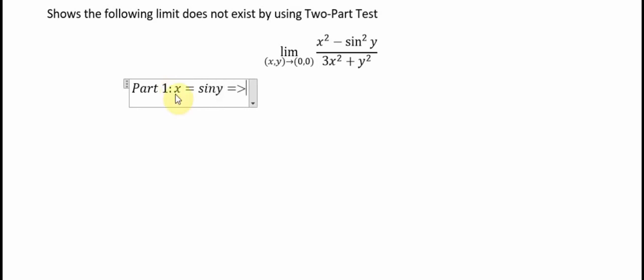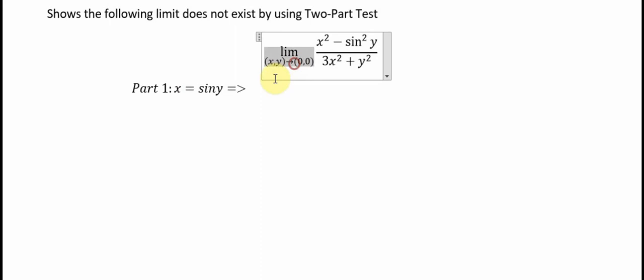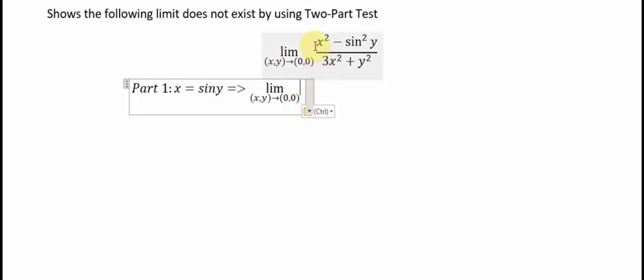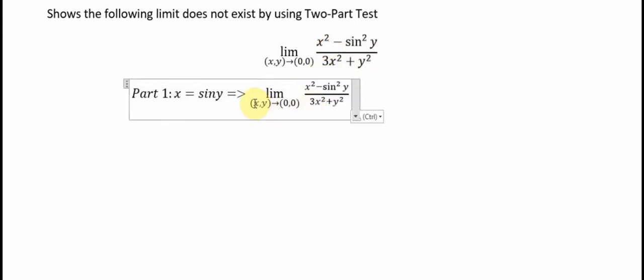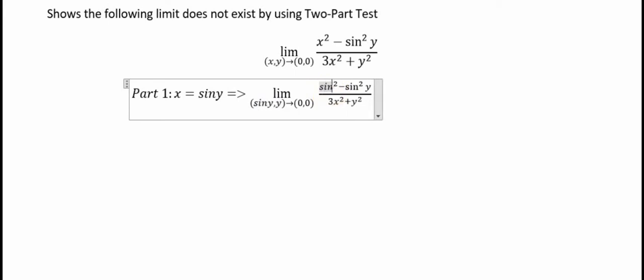Two-path test, part number one: x is equal to sin(y). So we put the limit in here and substitute x with sin(y). The numerator becomes sin squared y minus sin squared y, and the denominator has x replaced by sin(y) as well.